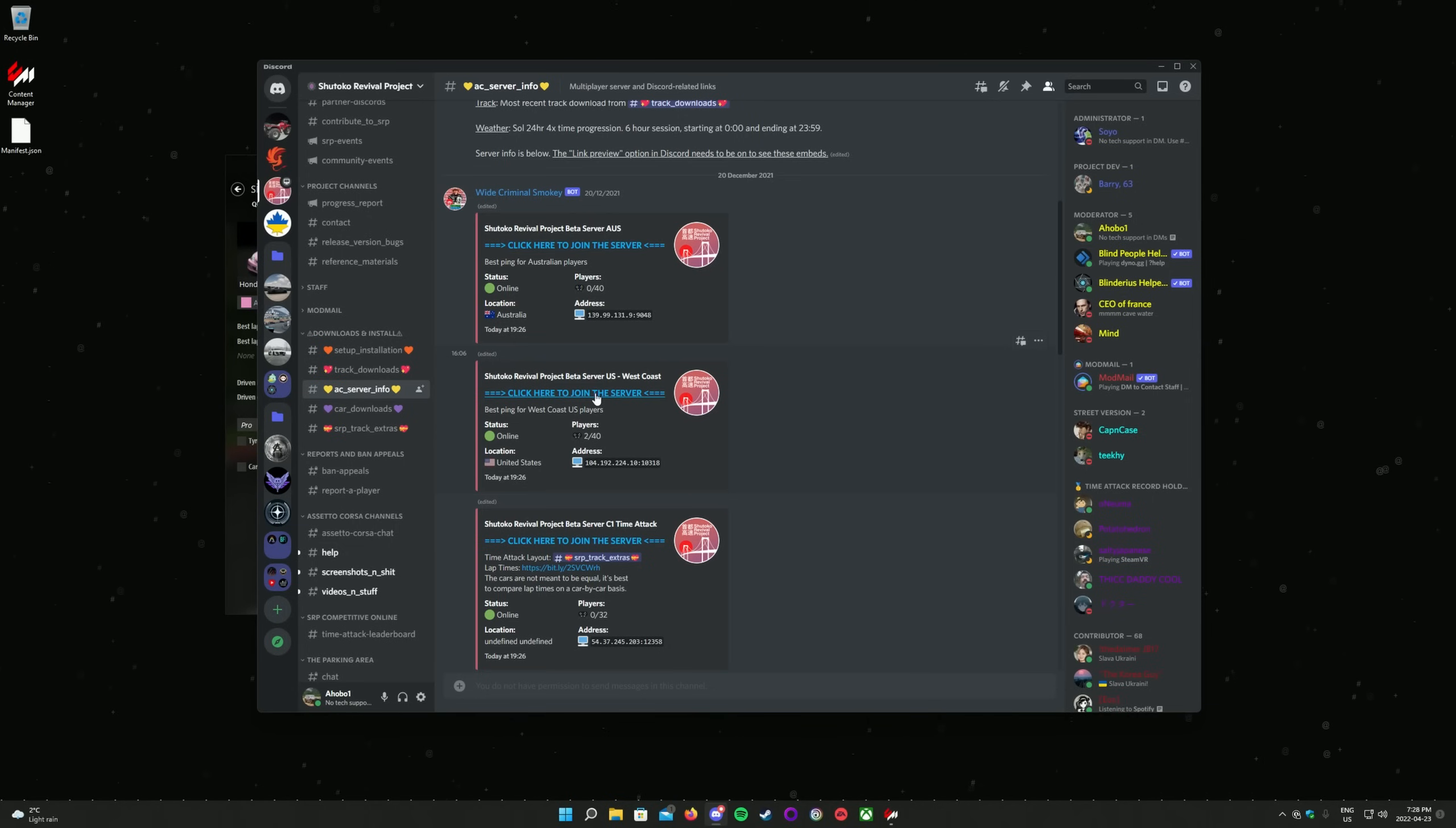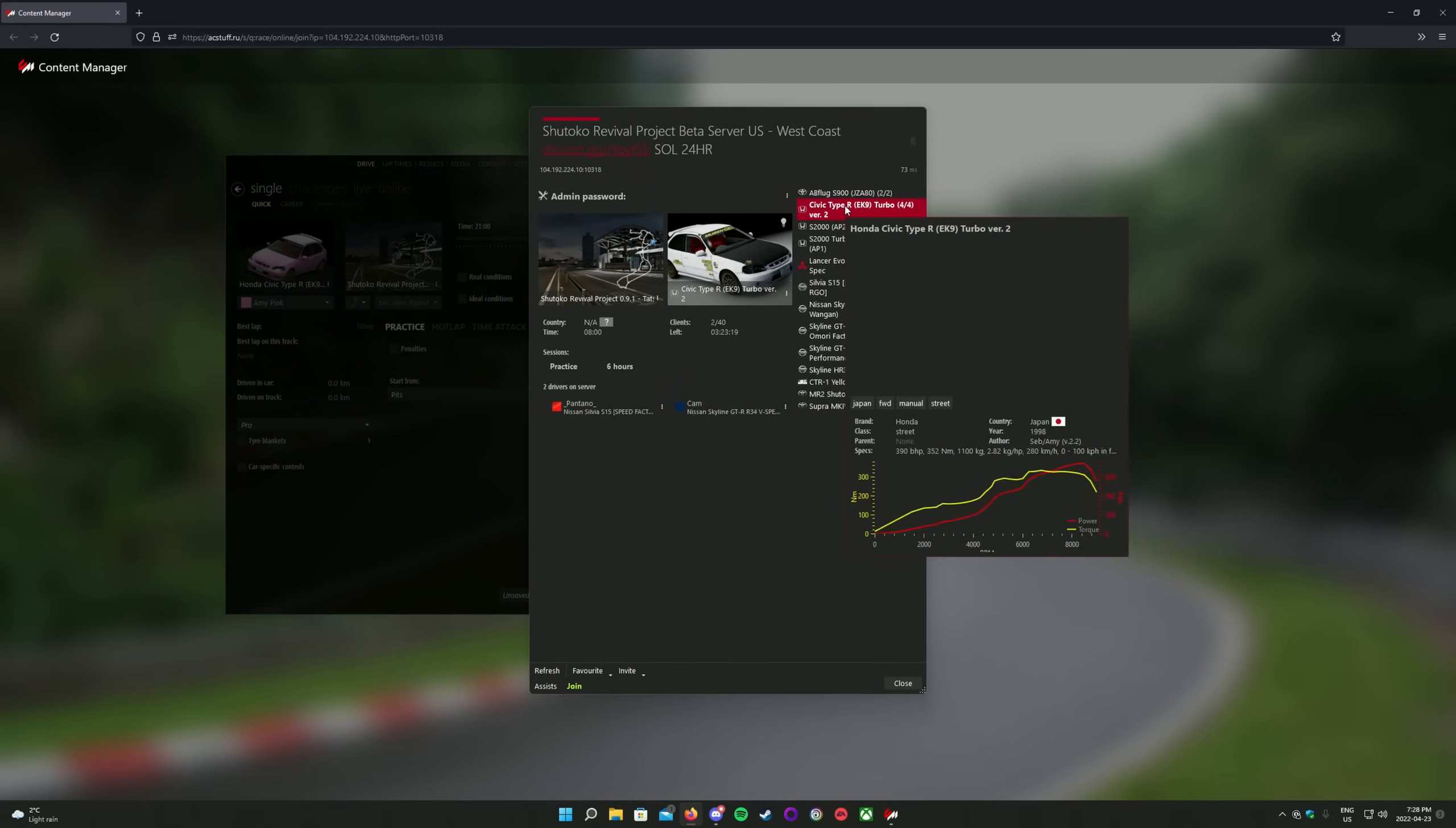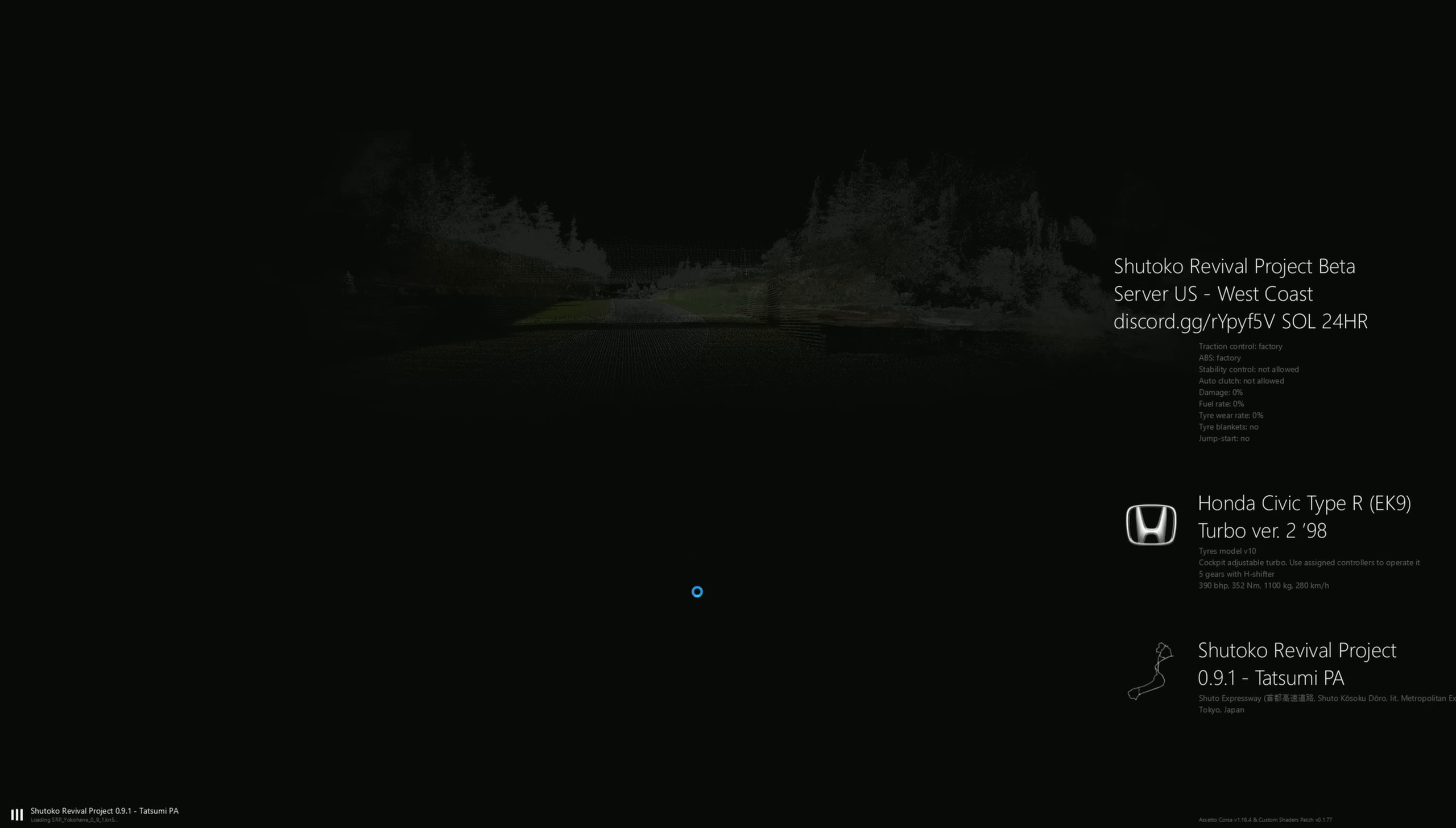A page should open in your web browser. Allow the page to open Content Manager for you. A window should open in Content Manager. Choose your car on the right, then click the green Join button at the bottom left of the screen. Please note that there are a limited number of slots for each car. If a car is greyed out and it says 0 out of 2 next to its name, all of that car's slots are in use and you will either have to wait for that car to become available or choose another car for the time being.